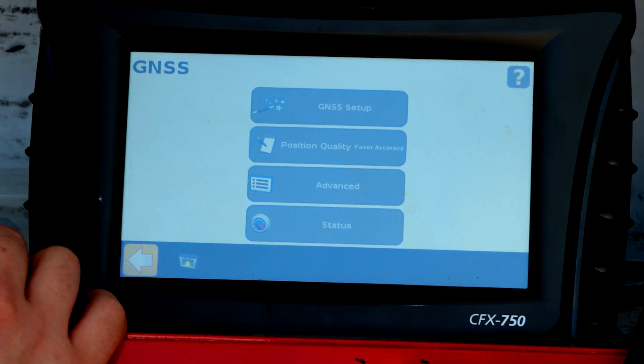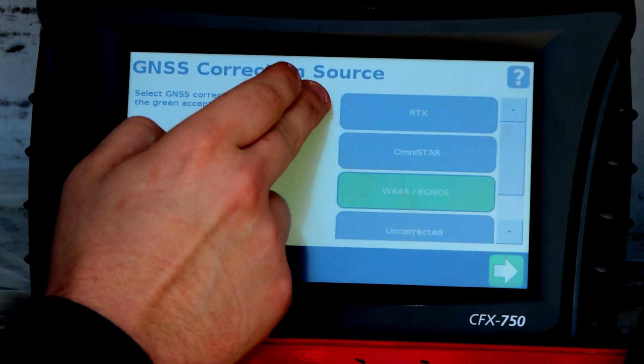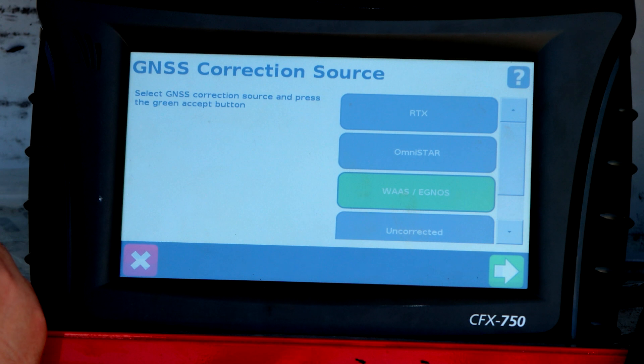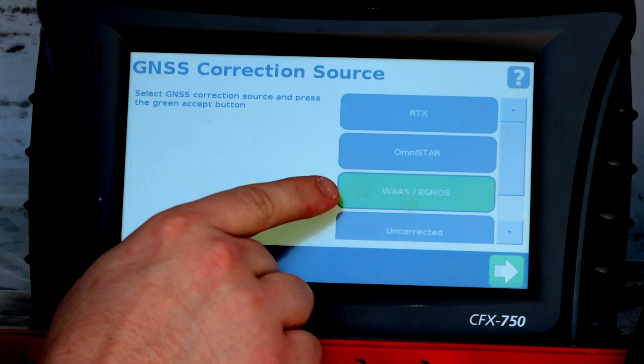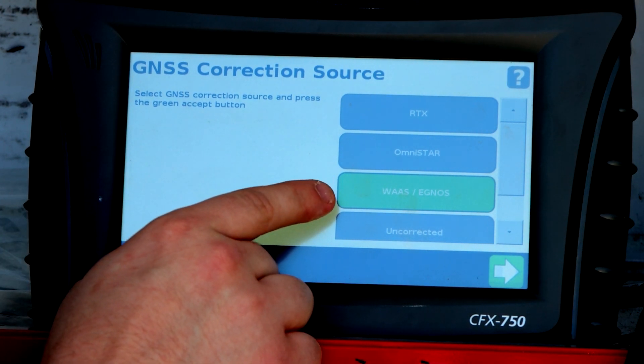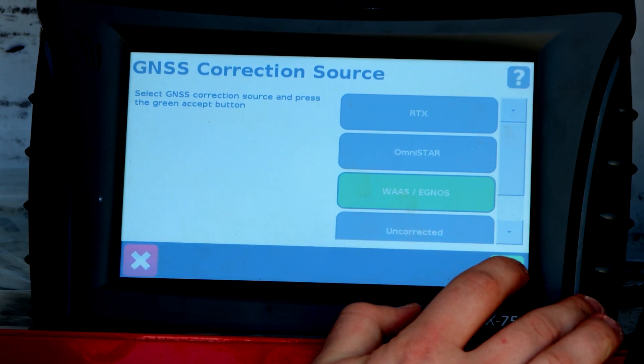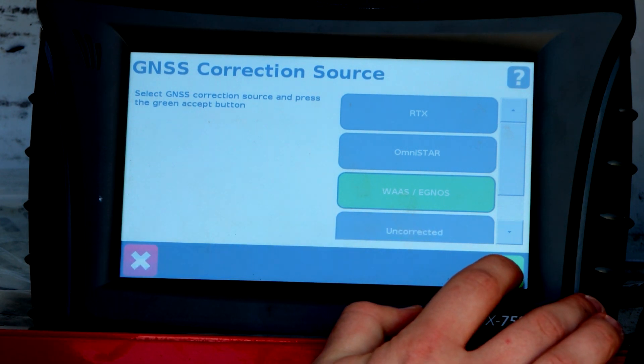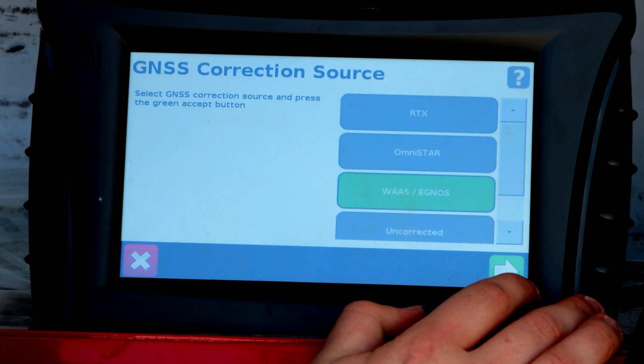Once you get here, you're going to go to Setup, Setup, WAAS, if you're using WAAS corrections. The easy way to avoid this all around is to upgrade to Range Point or RTK and ensure that it'll be pinpointing accurate.